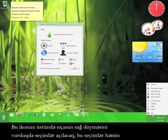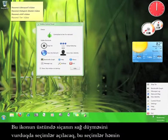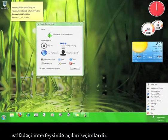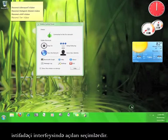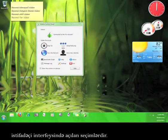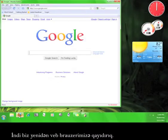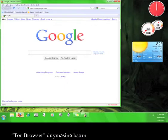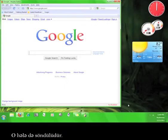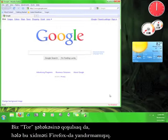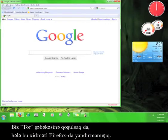You can right click the icon and it gives you the same options as you have in the user interface. Now we're going to go back to our web browser. Look at the Tor browser button - it's still disabled. We're connected to the Tor network but we haven't turned on the service in Firefox yet.